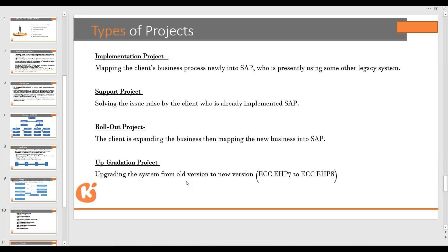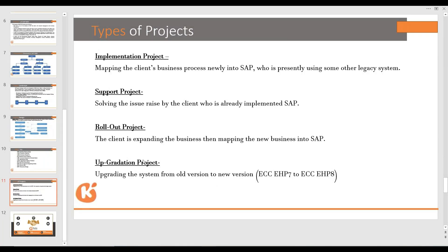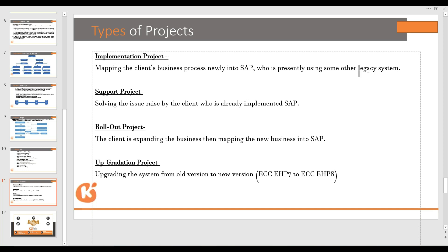Types of SAP projects: An implementation project means mapping the client's business processes newly into SAP for a client currently using a different legacy system. A legacy system is whatever system the client is currently using in their business. An implementation project is one where you install the SAP software for the first time — going live freshly. It is called an implementation project.